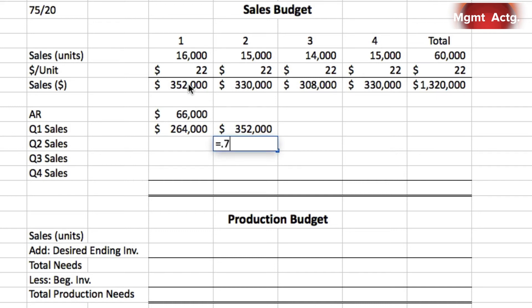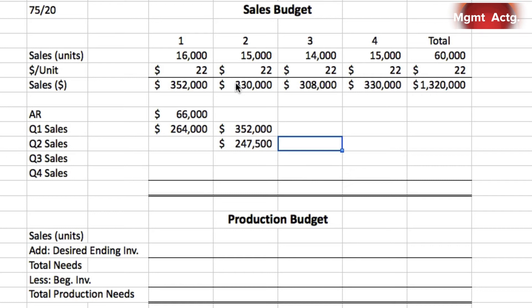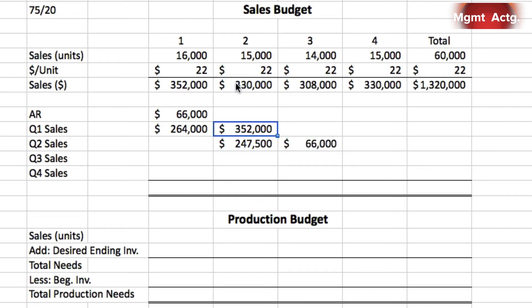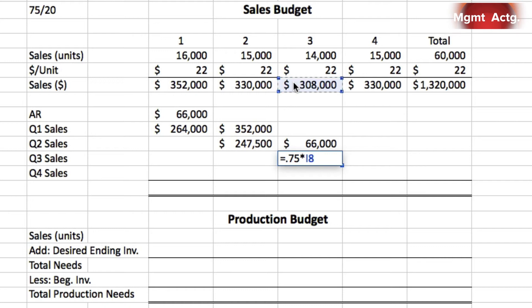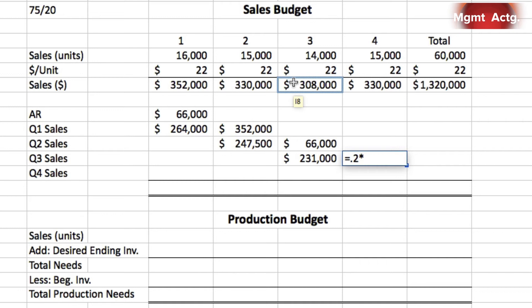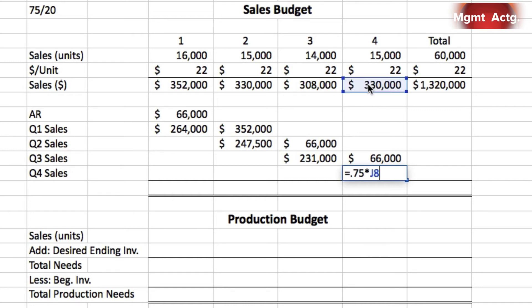For quarter two, we collect 75% of quarter two sales in quarter two, and 20% in quarter three. For quarter three, we collect 75% of quarter three sales in quarter three, and 20% in quarter four. Finally, in quarter four, we collect 75% of quarter four's sales, with the balance becoming accounts receivable. It's just a matter of entering the formulas within Excel.